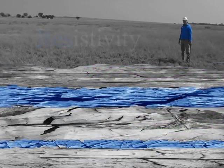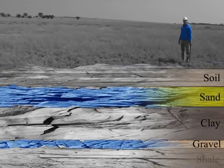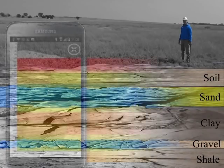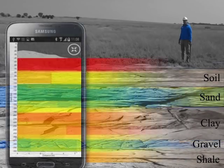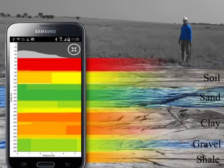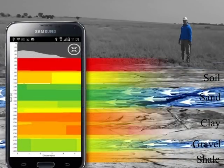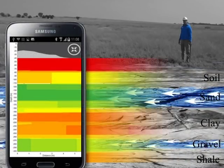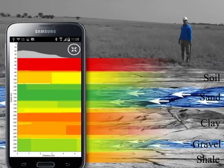Resistivity technologies are used to define and visualize the geology of a site by analyzing the strengths of the natural electric currents that flow through the Earth.